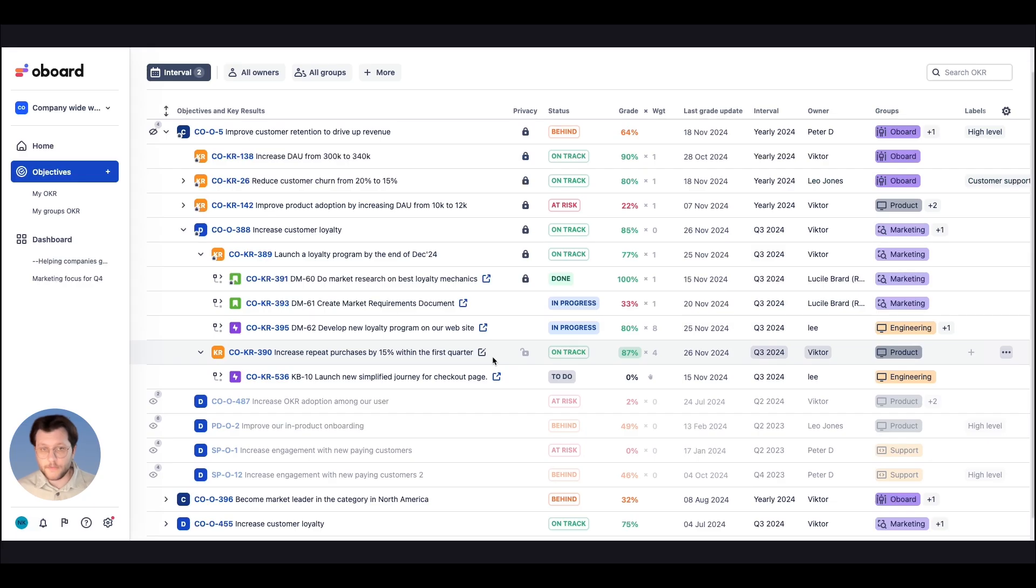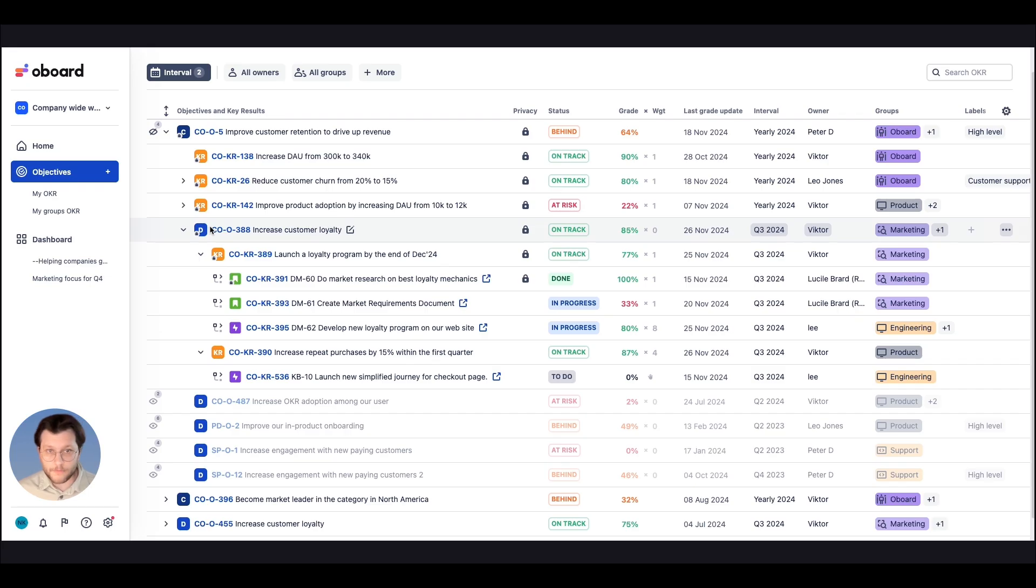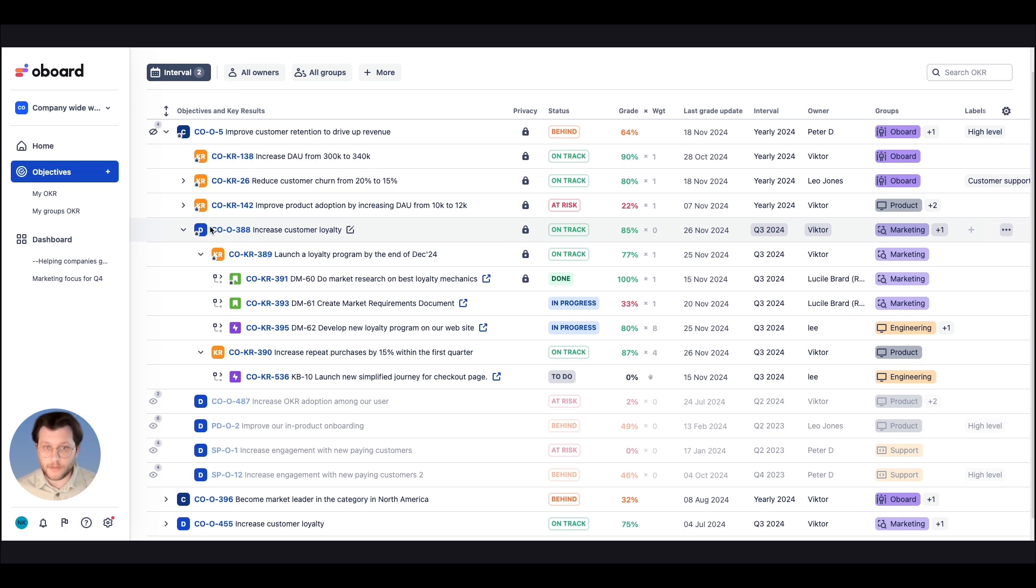Instead, you will want to manually update the key result as data on repeat purchases is collected and analyzed, or it's also possible to feed the data into our system using our public API.